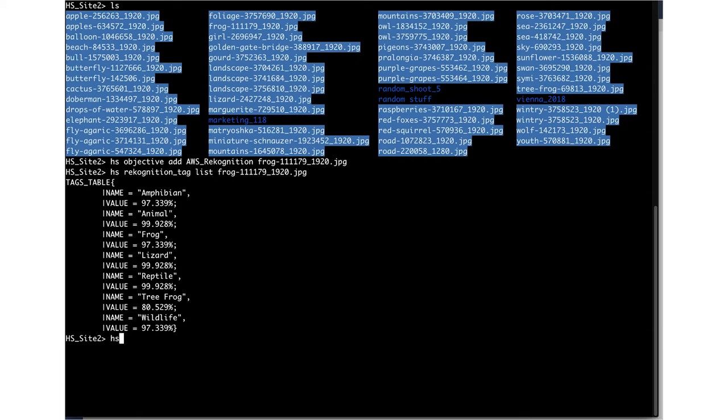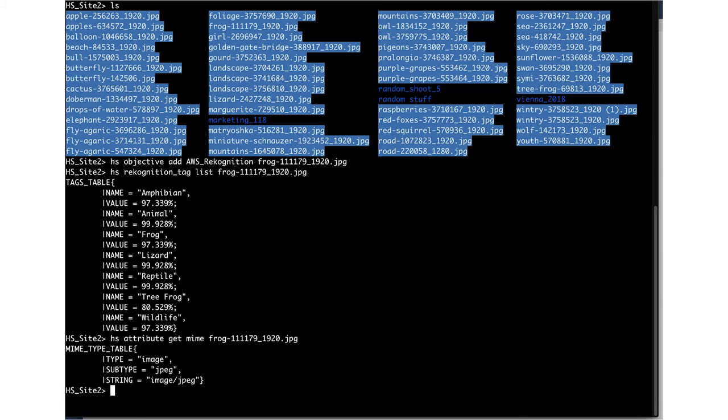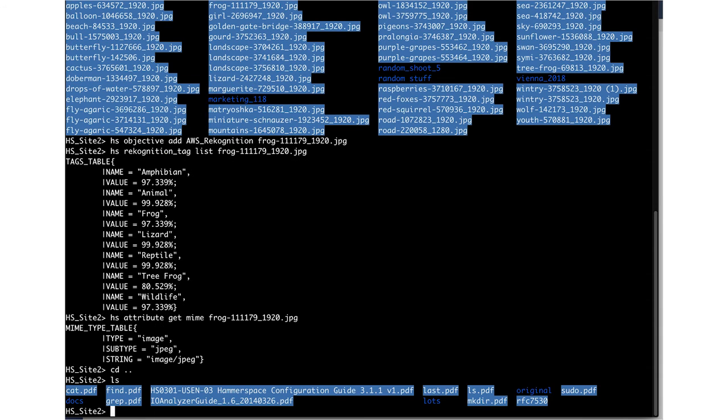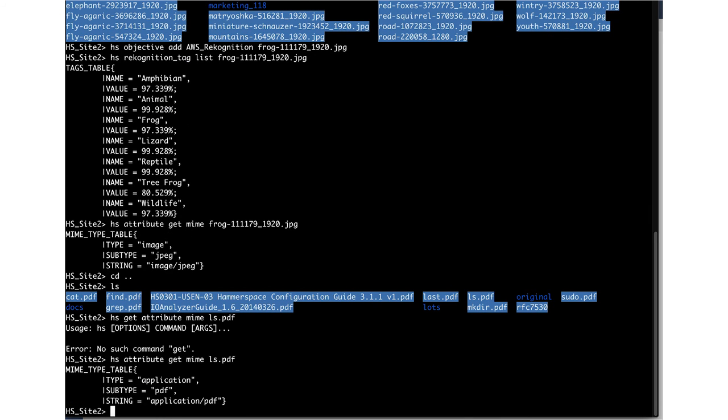Hammerspace can also look at MIME-type information, which in this case can tell us that this file is a picture, and specifically, a JPEG. We can do the same thing with another sample file and identify it as a PDF by viewing the metadata.